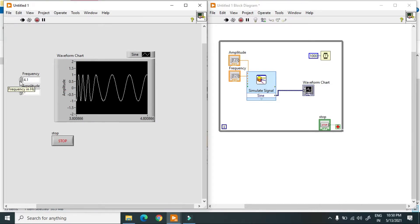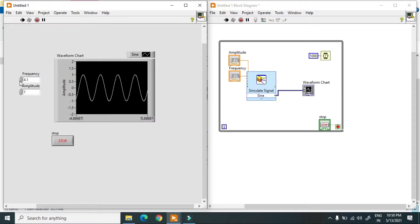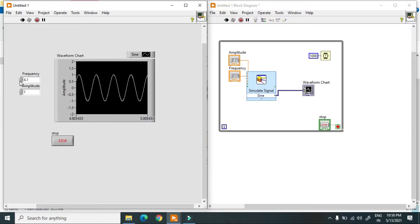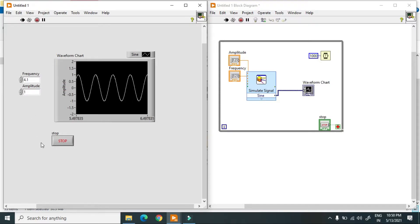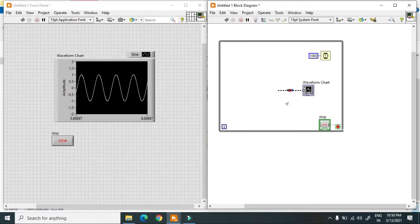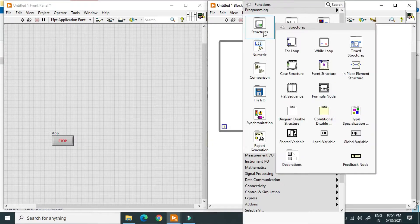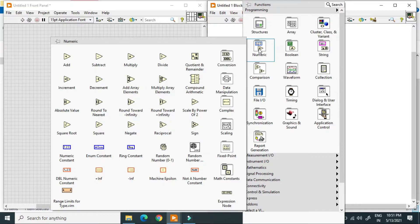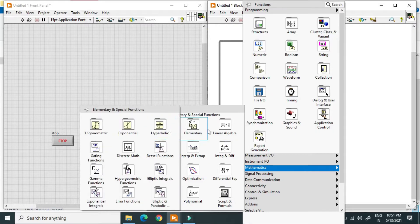This is the first part — how you can create a waveform in LabVIEW and how you can increase or decrease the frequency or amplitude of that wave. Now I'll move to a different method and delete this.